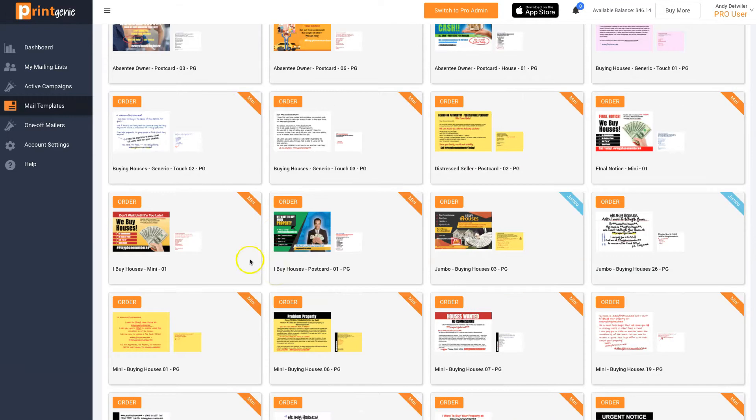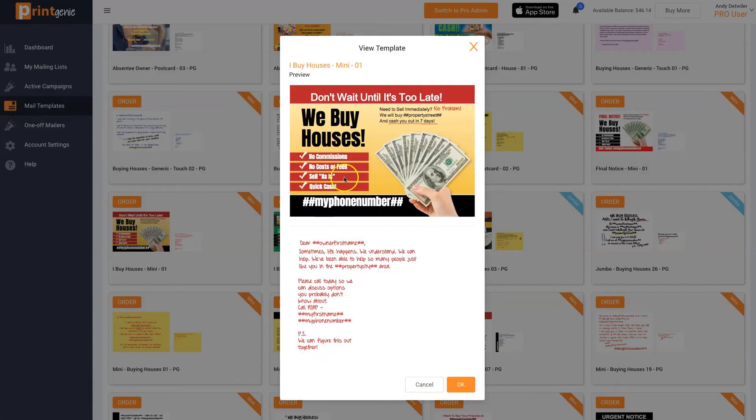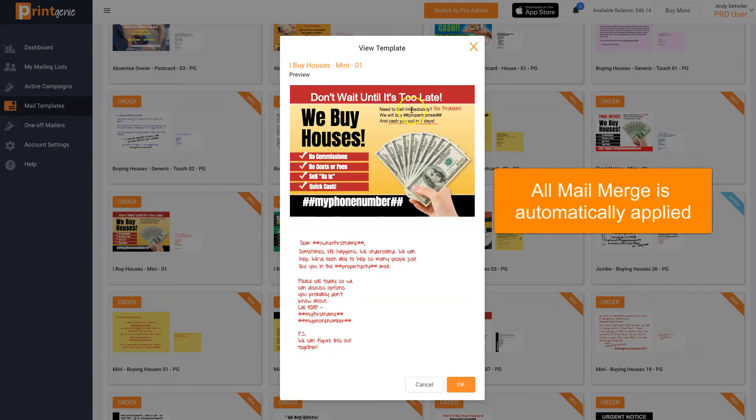Select any postcard or letter. Preview it. All the mail merge is automatically applied. Your information, their information.